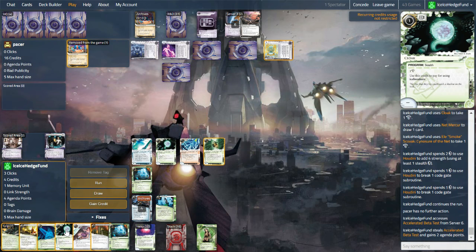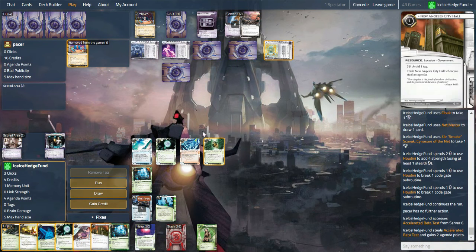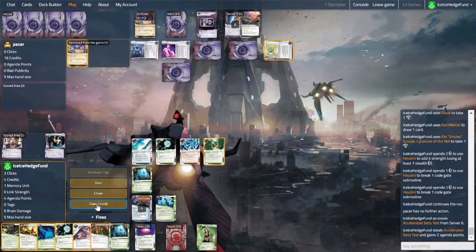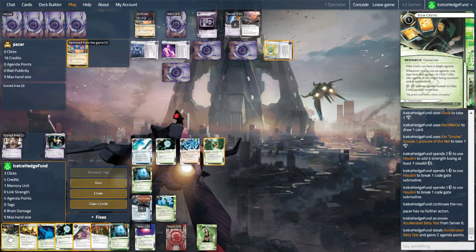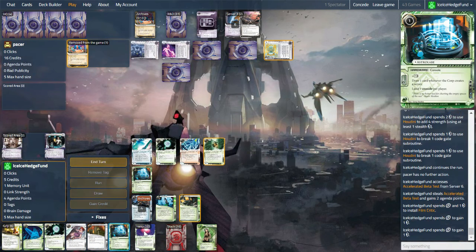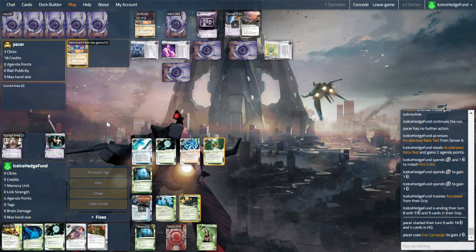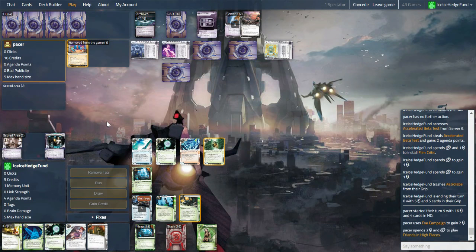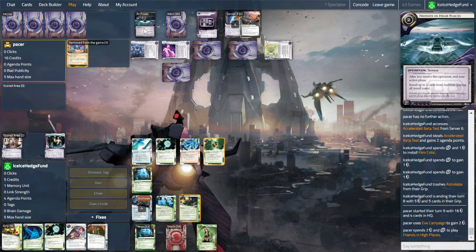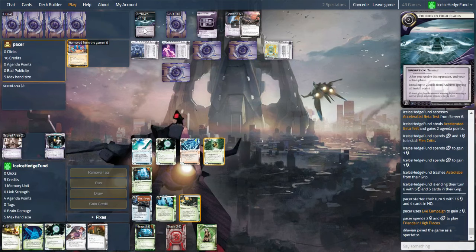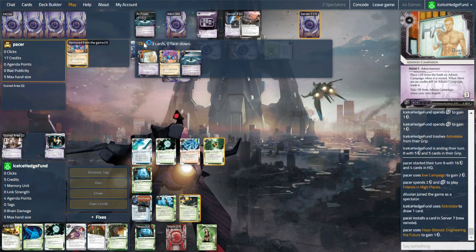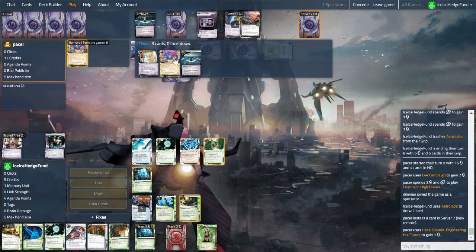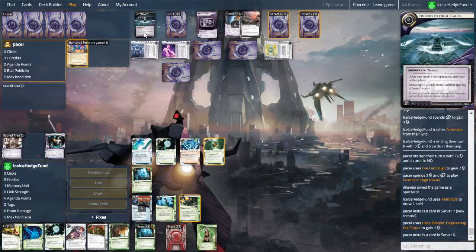And we can just take three credits. We can put down a cloak as well. No way of getting Corroder now. Is the unfortunate thing. We could laundry. Spend two clicks. Let's just take money, I think. Film critic could be useful. And we have an extra astrolabe anyway. So that can go. Friends in High Places. Now this is new to me. Installed two cards from Archives. Paying all costs. But it's also a terminal. So, did they want to play that last? Some good cards in Archives. That has to be said. And we do get a card out of it as well.